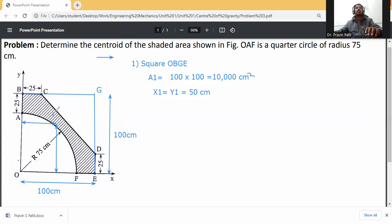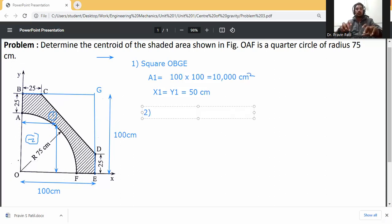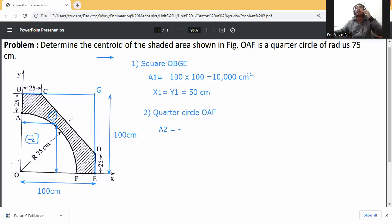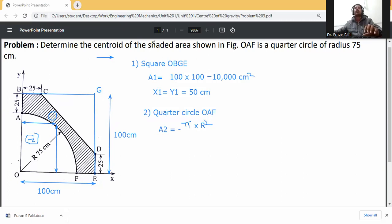Second, I consider the quarter circle OAF. We need to detect this quarter circle, so it will be taken as minus, because we are calculating the centroid for only the hatched portion. The area of an unhatched portion takes a minus value. The area formula for a quarter circle is πr²/4.